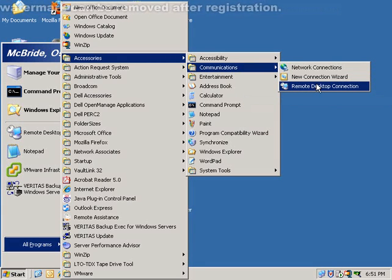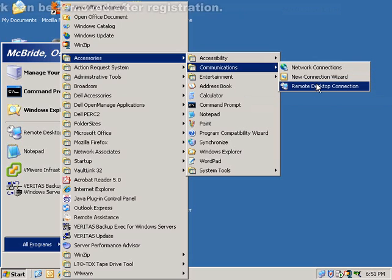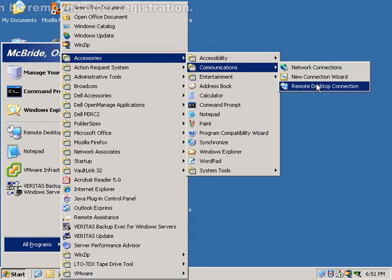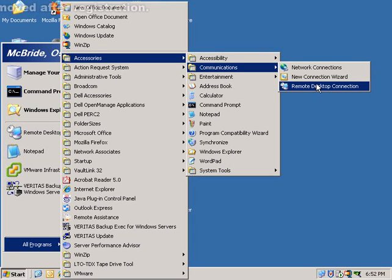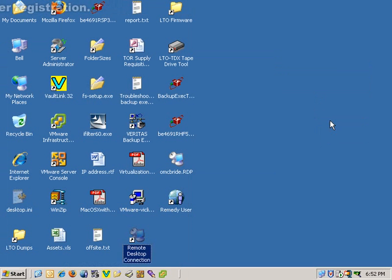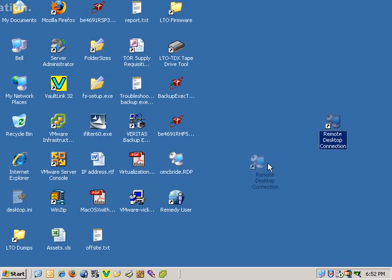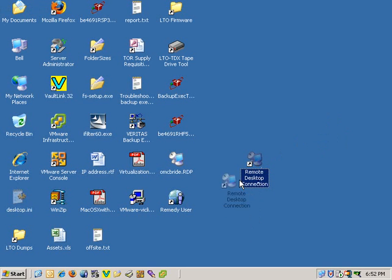If you're going to be using it frequently, it's probably a good idea to put it on the desktop as a shortcut or in the Quick Launch menu. To do that, you just right-click, drag it to the desktop, and tell it to copy. And now we have a shortcut to the Remote Desktop Connection on the desktop.